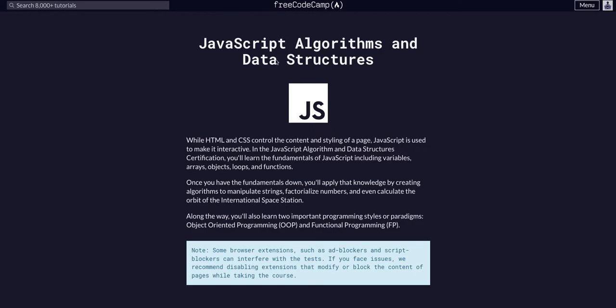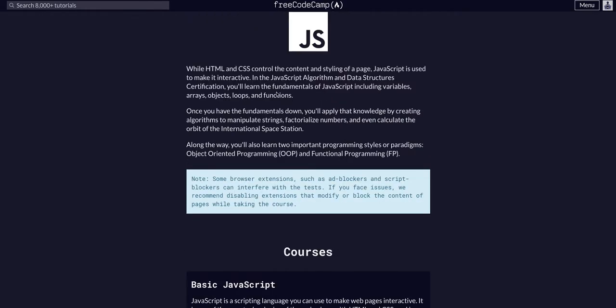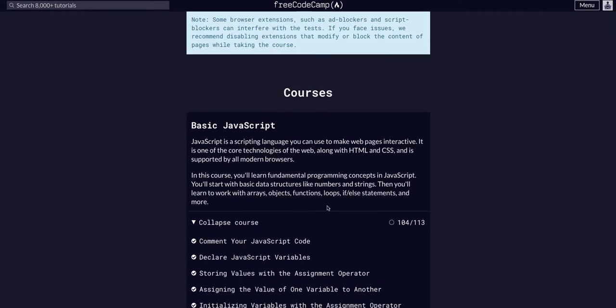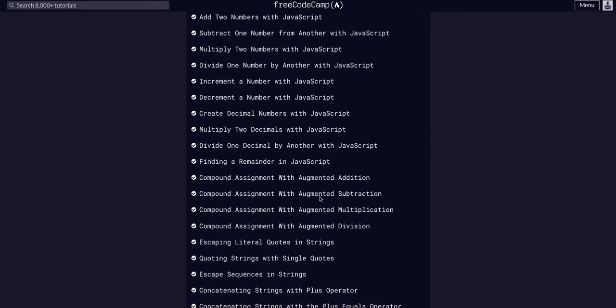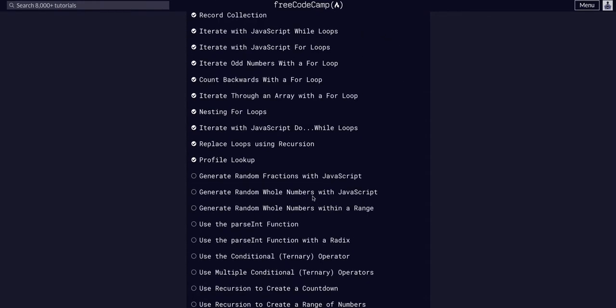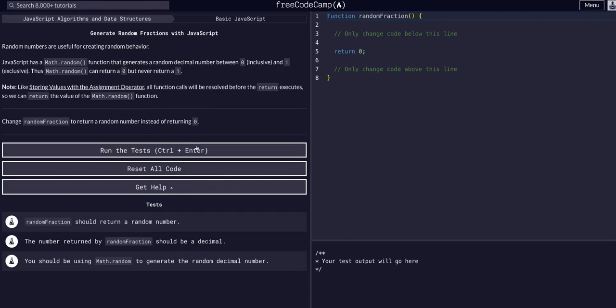Back doing FreeCodeCamp JavaScript algorithms and data structures, basic JavaScript course on challenge 105 of 113. Today we are going to generate random fractions with JavaScript.